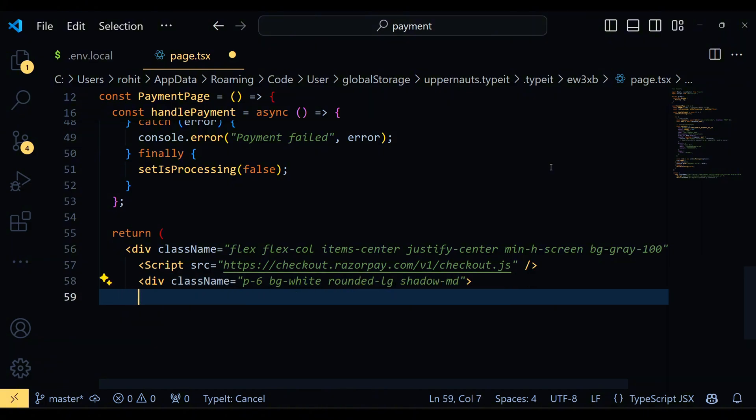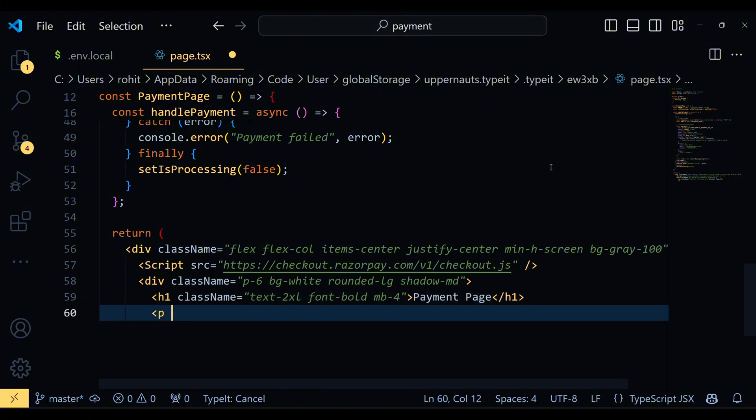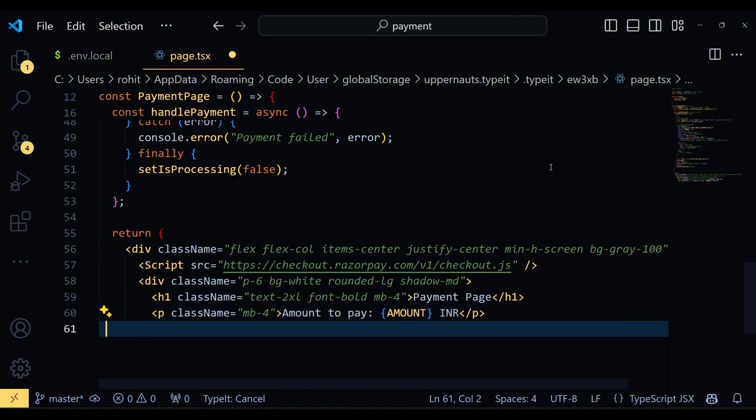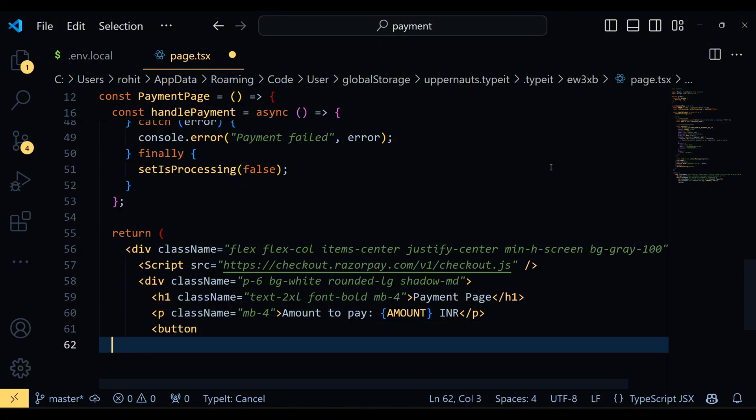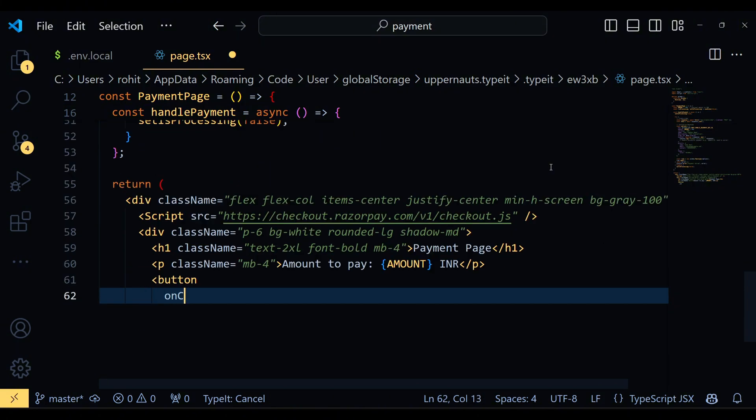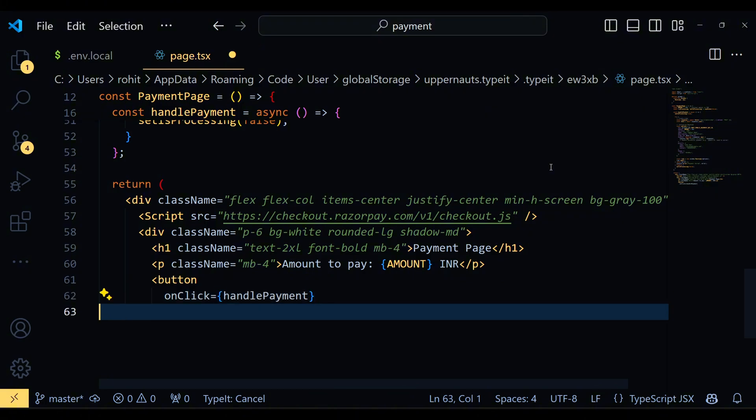Inside the wrapper, we have another div that acts as our payment container. This container is styled with padding, a white background, rounded corners and a shadow to give it a clean card appearance. Within the payment container, we display a title using an h1 tag and the amount to be paid using a p tag. The title is styled to be bold and large and the amount is shown right below it.